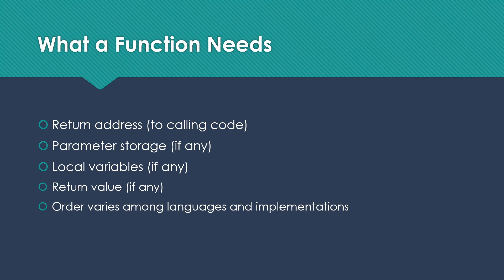The order of these things will vary among languages and among implementations of a given language. In general, this is what we need to make sure that we have for every subroutine that we're managing.